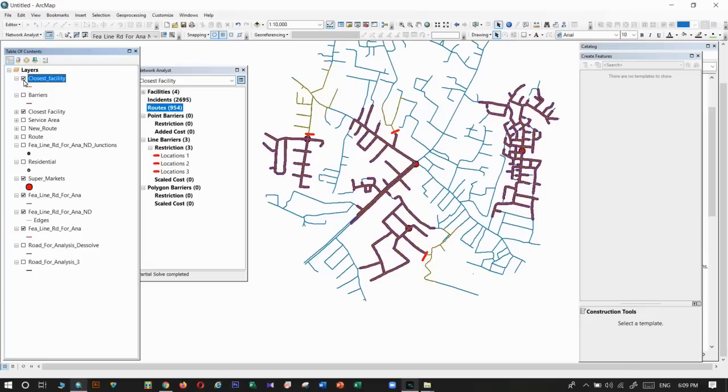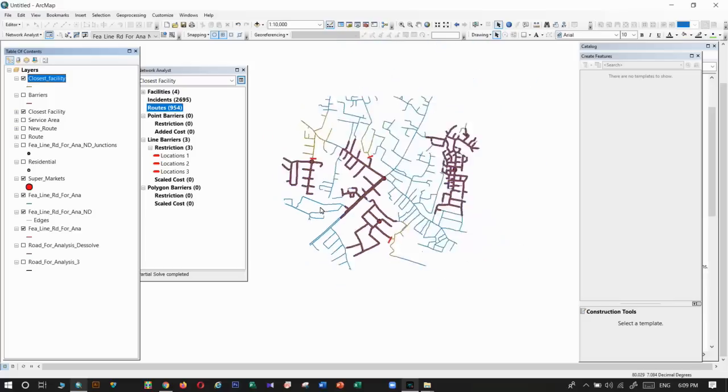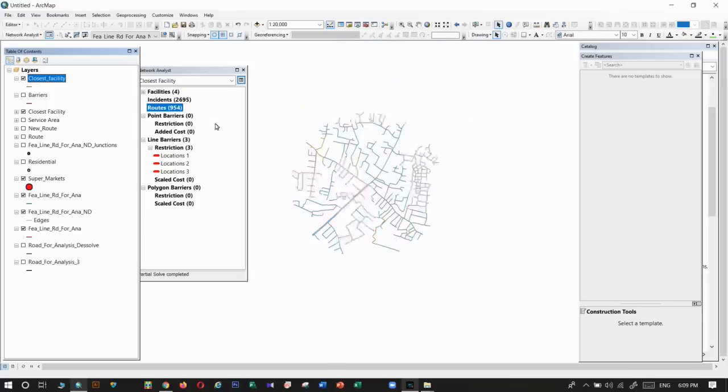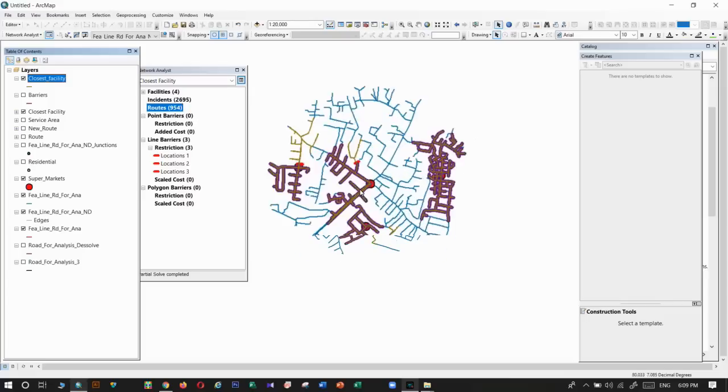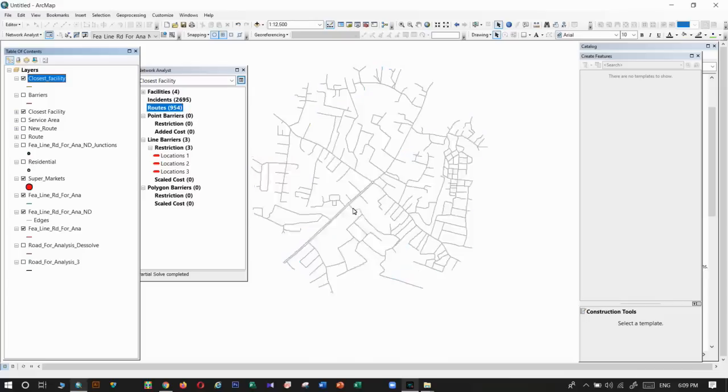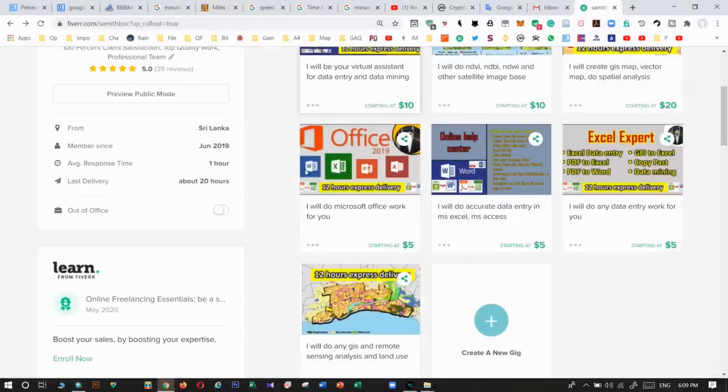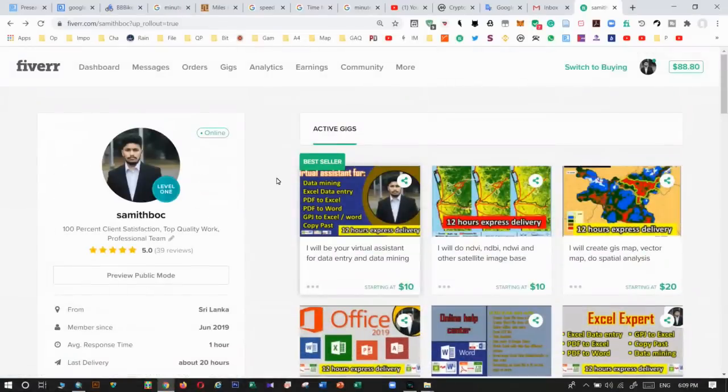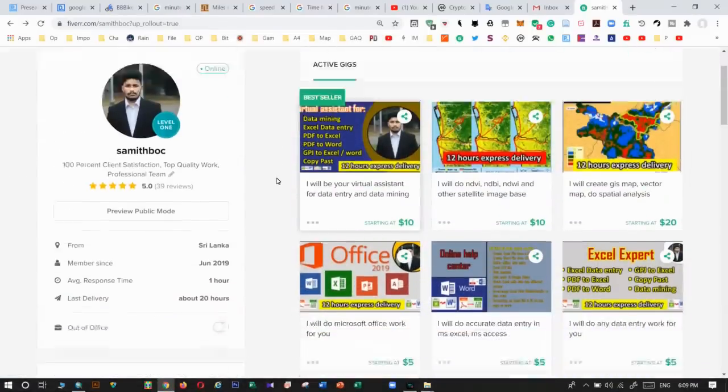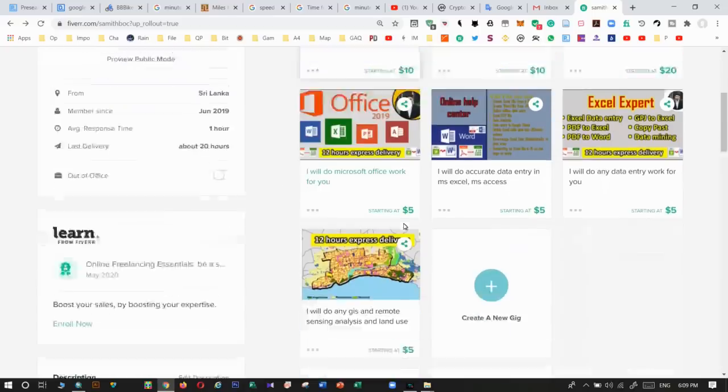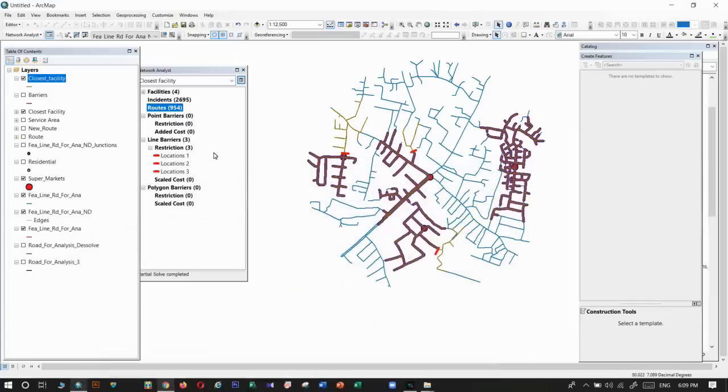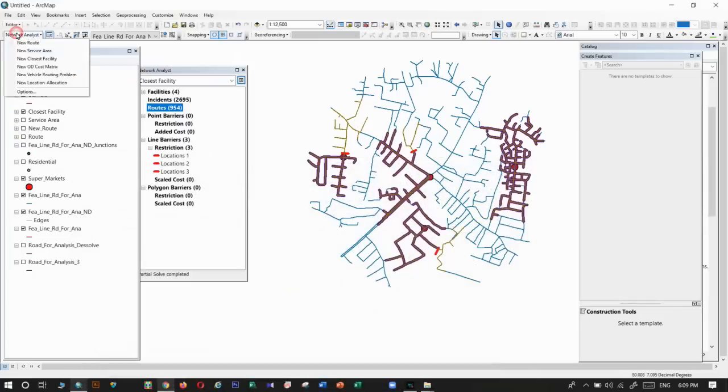Okay, see the existing route with the barriers and how it has changed the route. This is the first route. See how it has changed with the barriers. That's how we can use this tool for our analysis. I think you have gained a good understanding about the tool. If you need any support from me, you can go to my Fiverr account. I will put the link, and you can hire me via Fiverr. I will definitely support you.